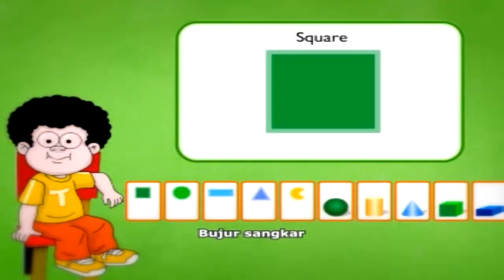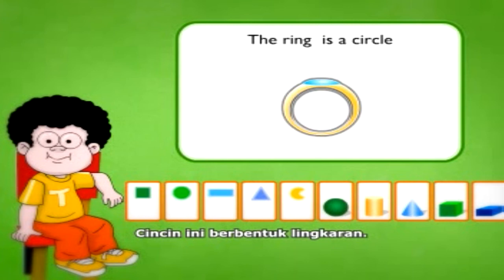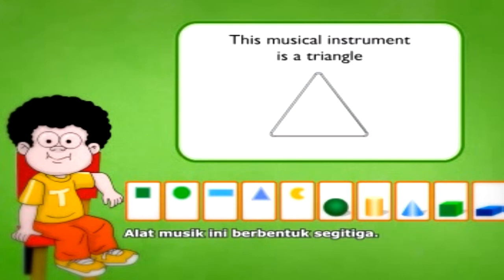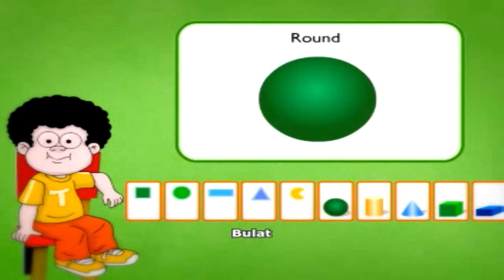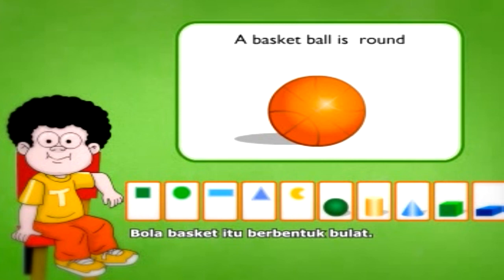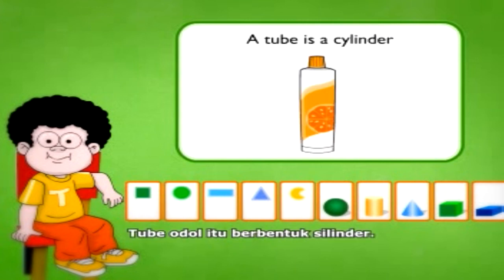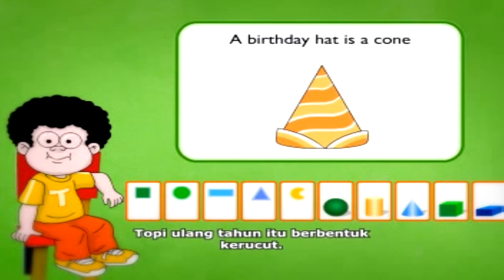Square — this cracker snack is a square. Circle — this ring is a circle. Rectangle — this window is a rectangle. Triangle — this musical instrument is a triangle. Crescent — the moon is crescent.